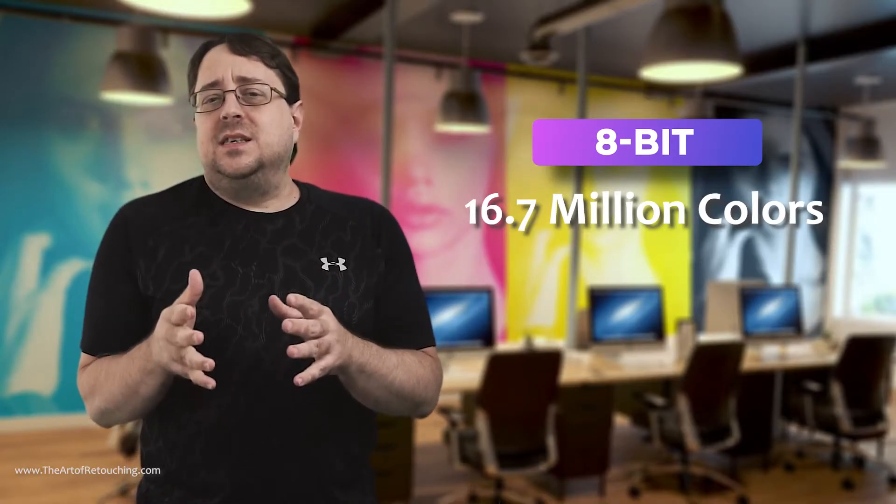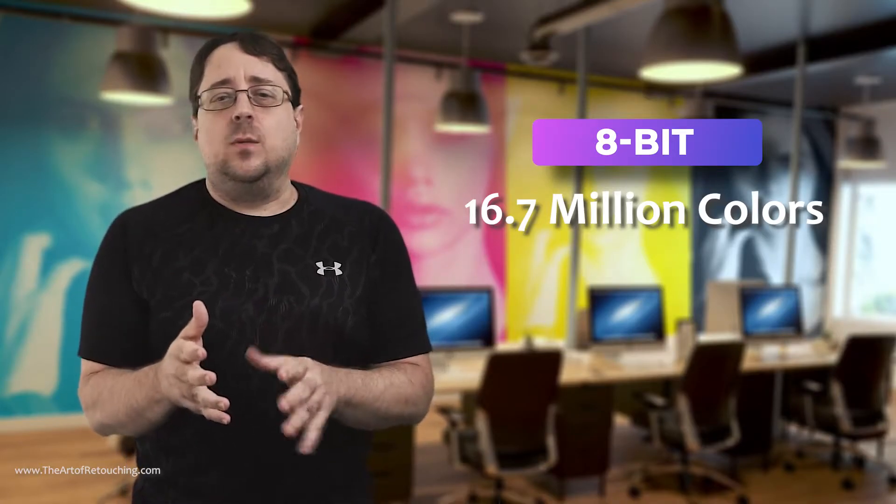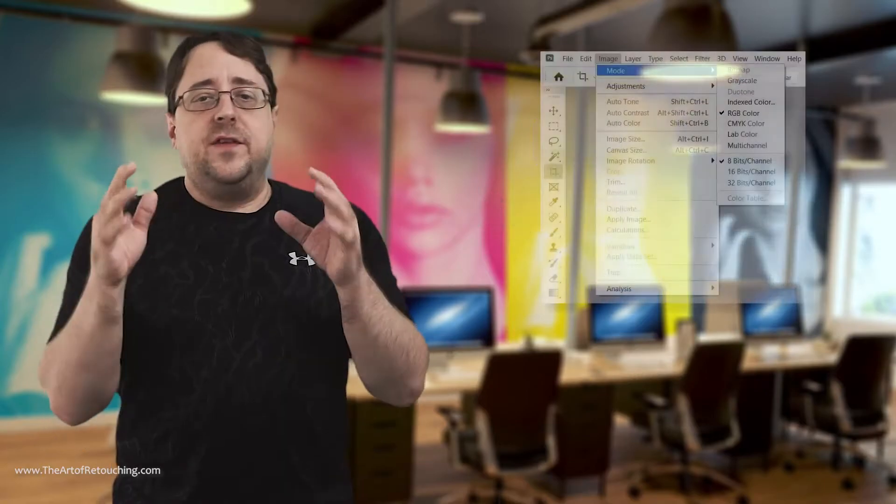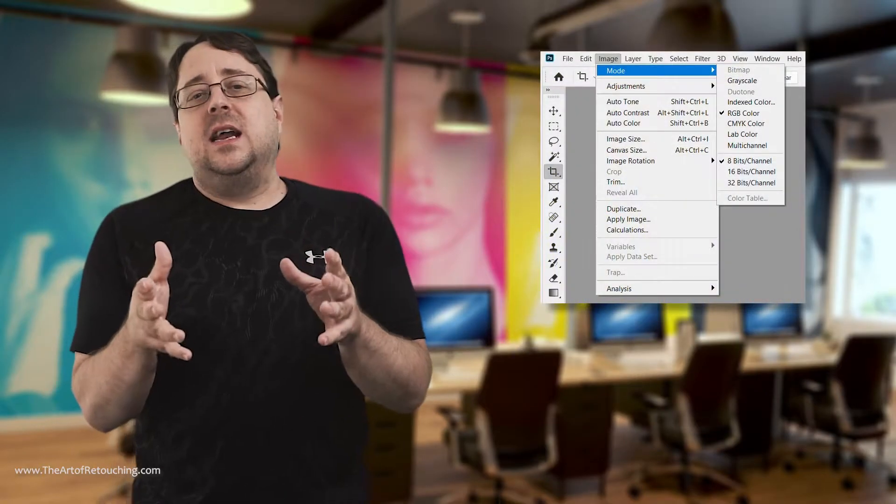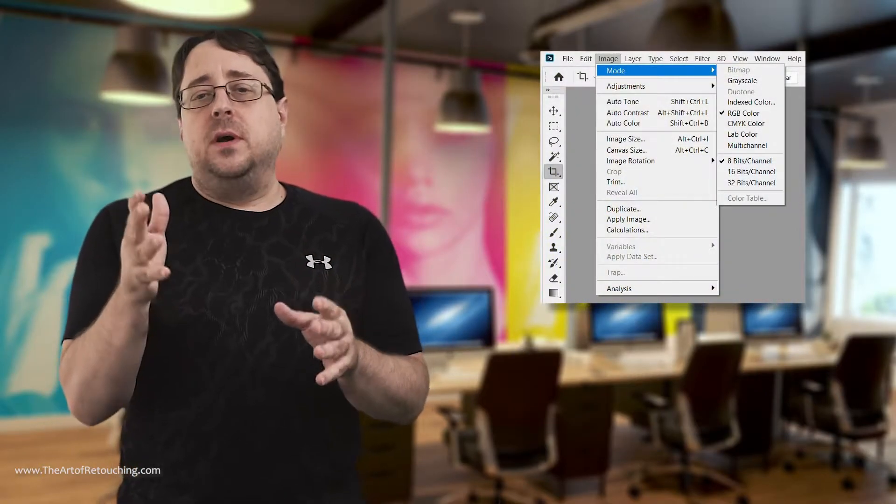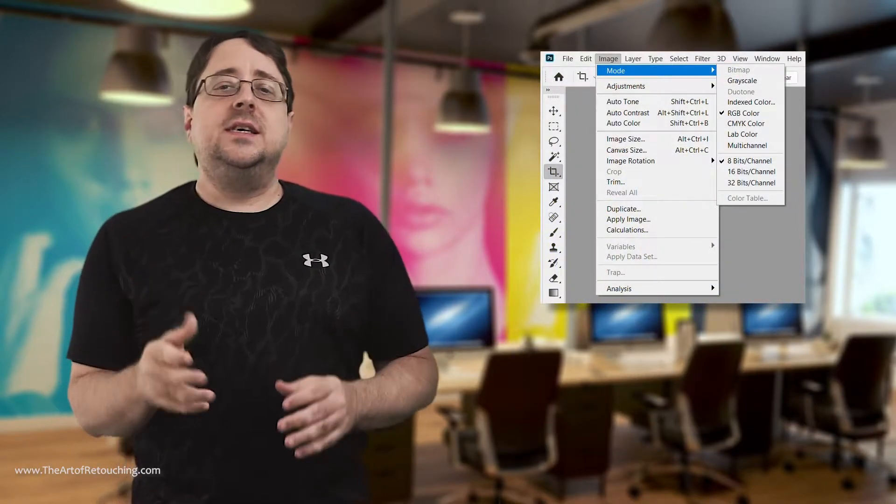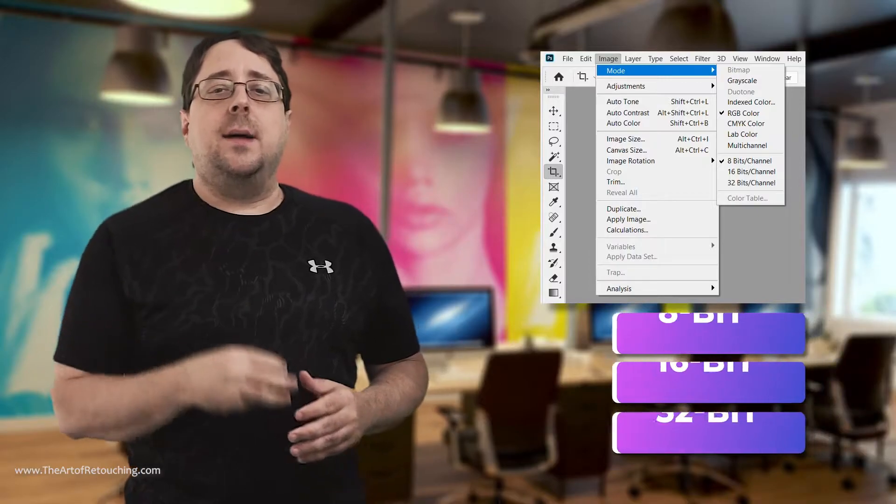That's because it is, and we still have a lot more to go. If you were to look inside of Photoshop, image, mode, you can see that there are three options: 8-bit, 16-bit, and 32-bit.